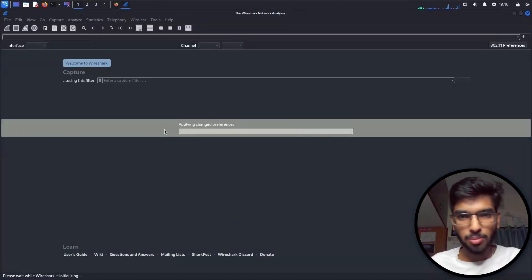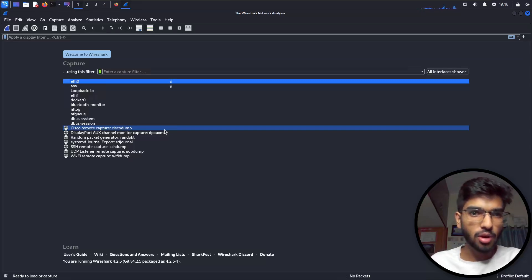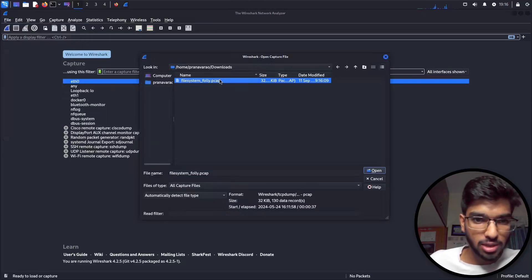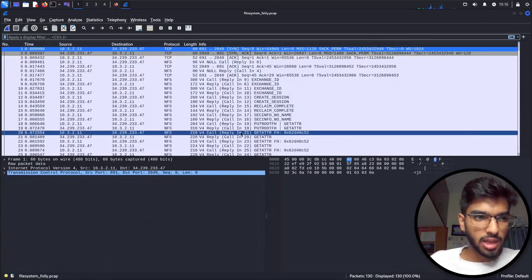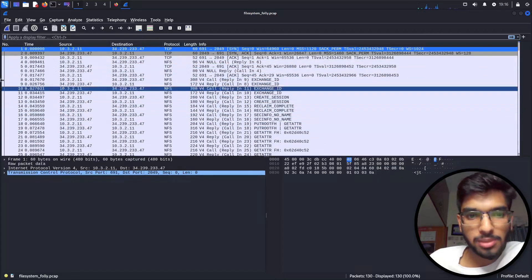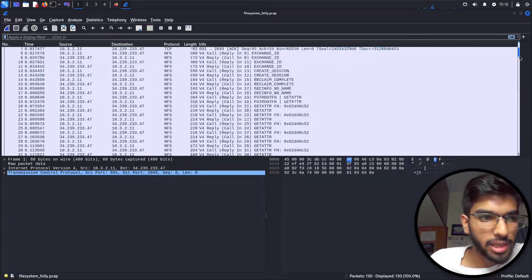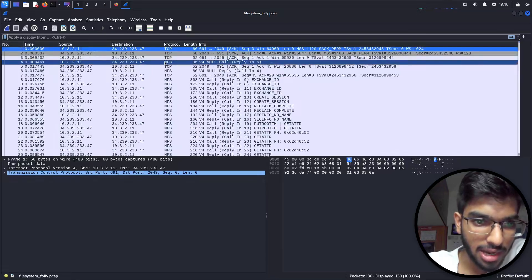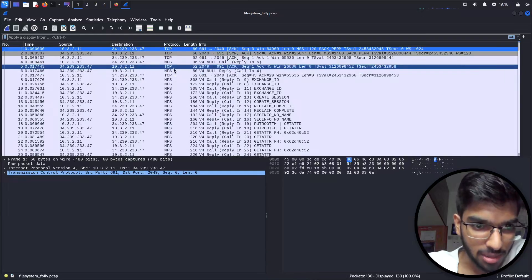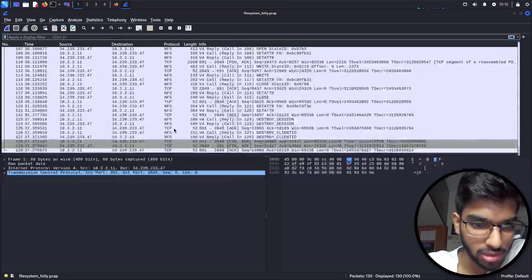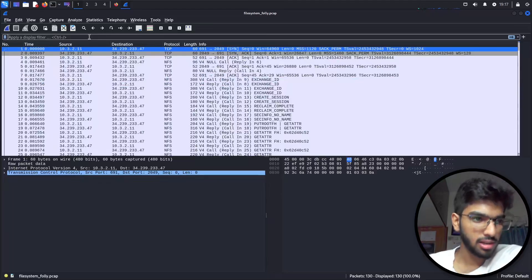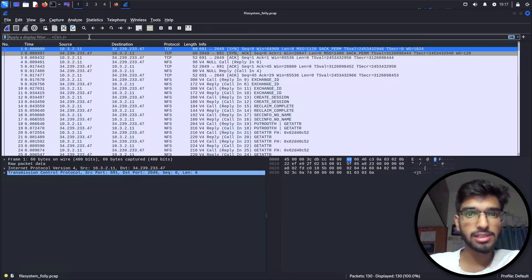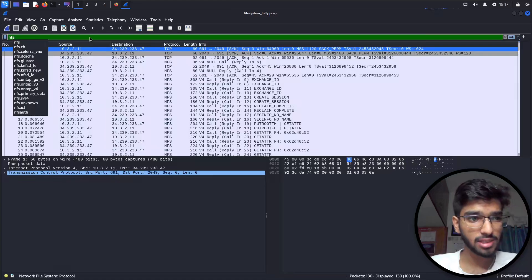Let's open Wireshark, which is a popular tool used for capturing network traffic and analyzing PCAP files. I'll click File and then Open, go to my Downloads folder and open the PCAP file. The file is not that big. We see two protocols: TCP and NFS (Network File System). Since NFS is used for transferring files, let's add a filter for NFS and press Enter.